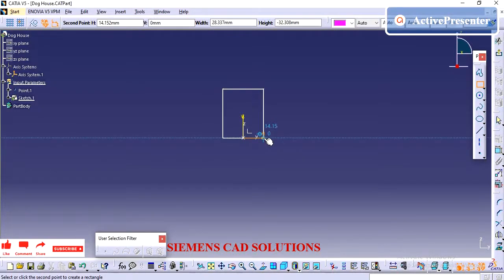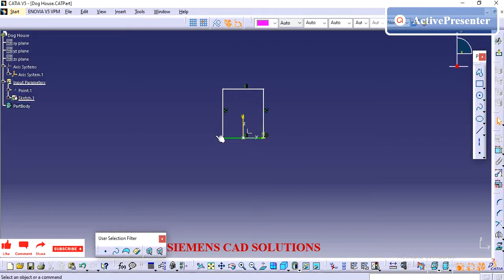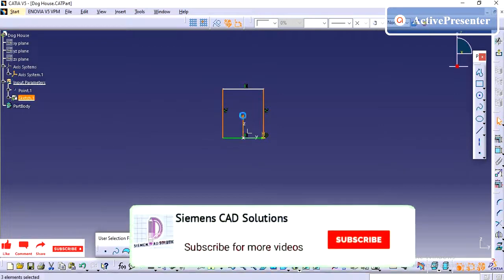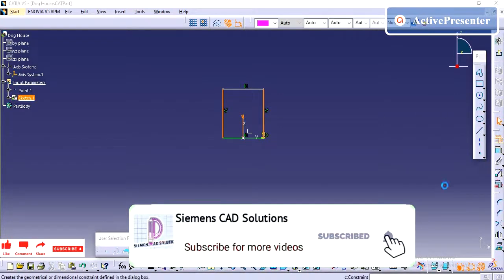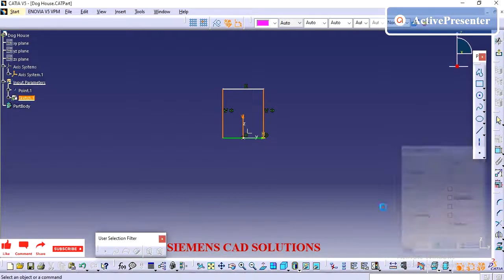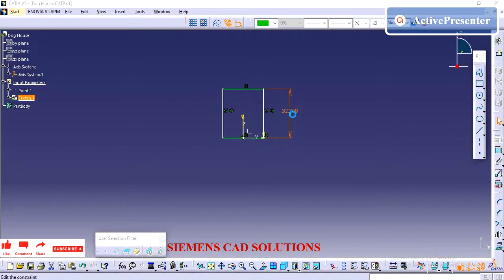Doghouse is nothing but a feature used to increase the height of a feature. Above this doghouse you can have screw bosses, you can have a locator or pin, you can have a clip tower or snap. Depending upon your requirement, you can have the doghouse.